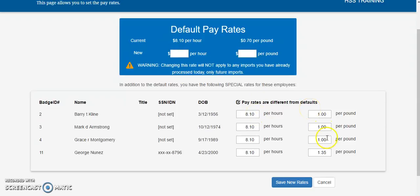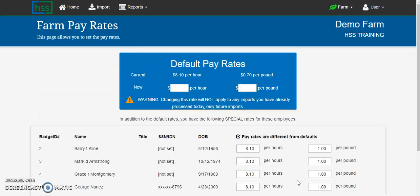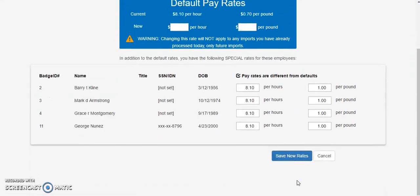To make any changes, simply update to the correct pay rate and click Save New Rates. That rate has been updated in your database.